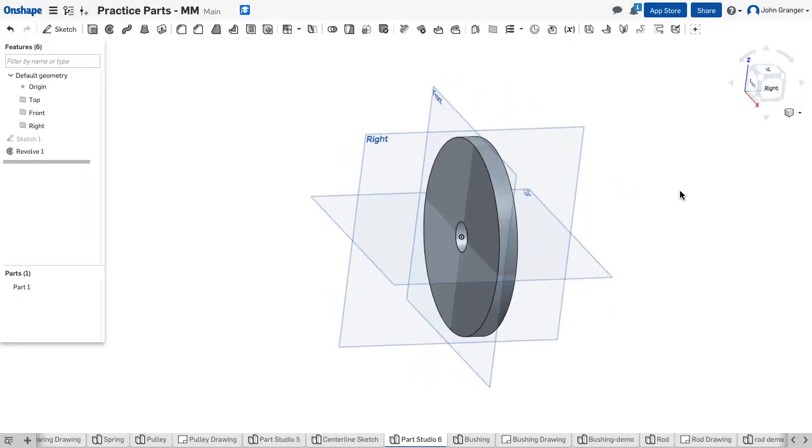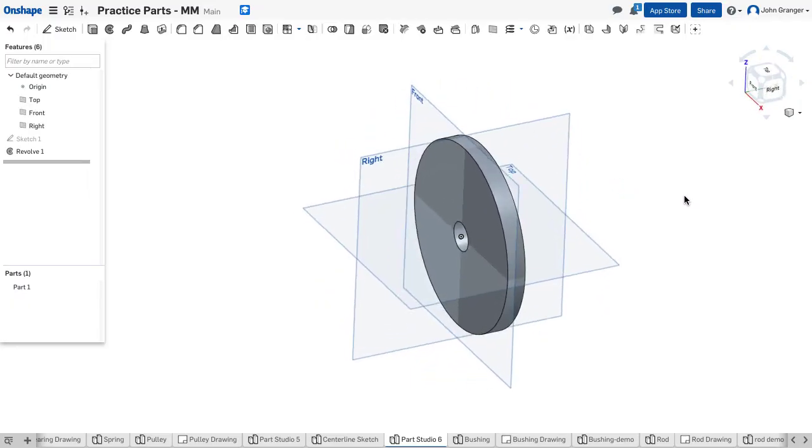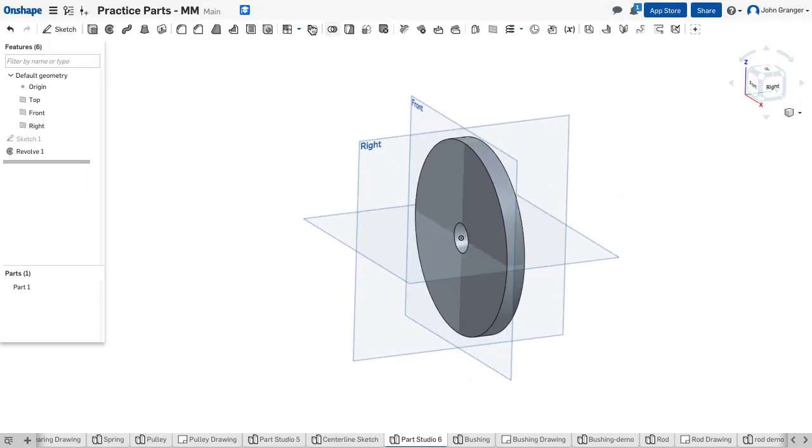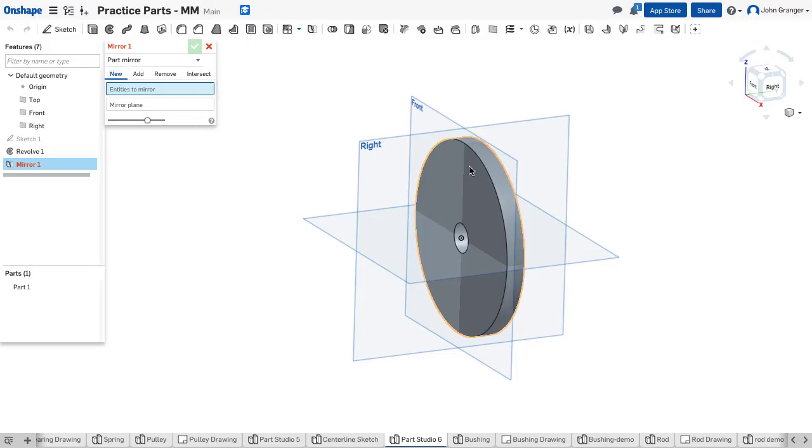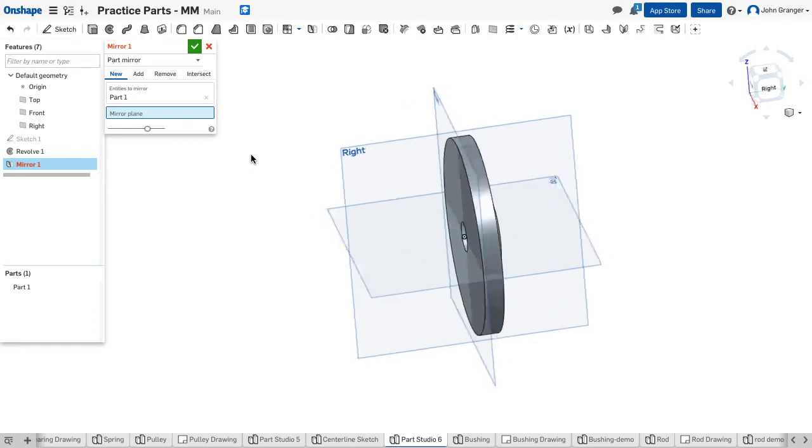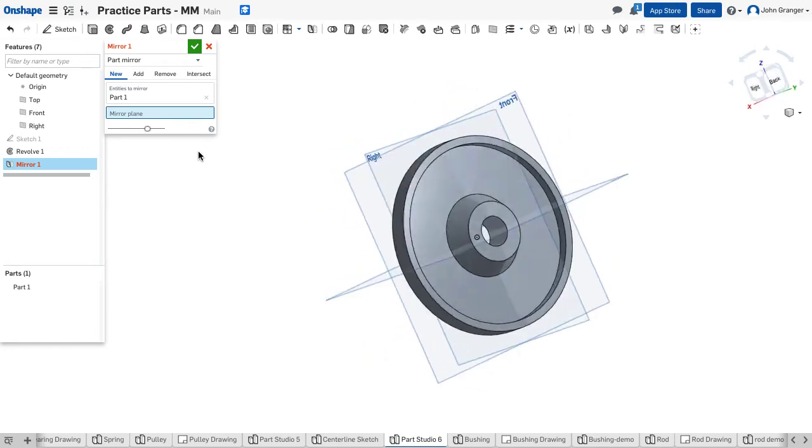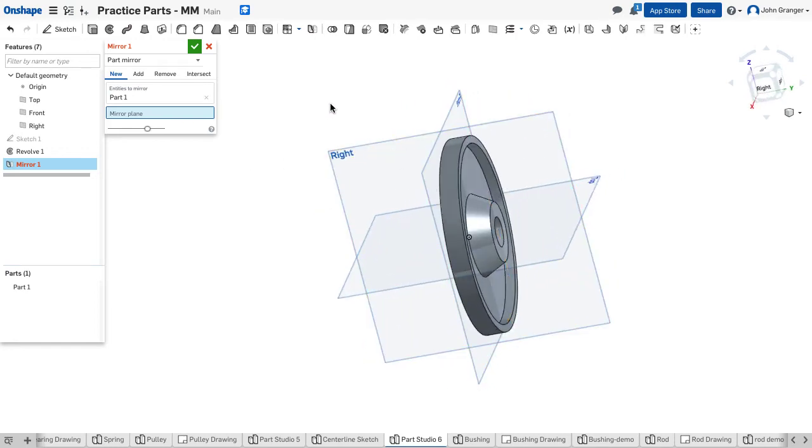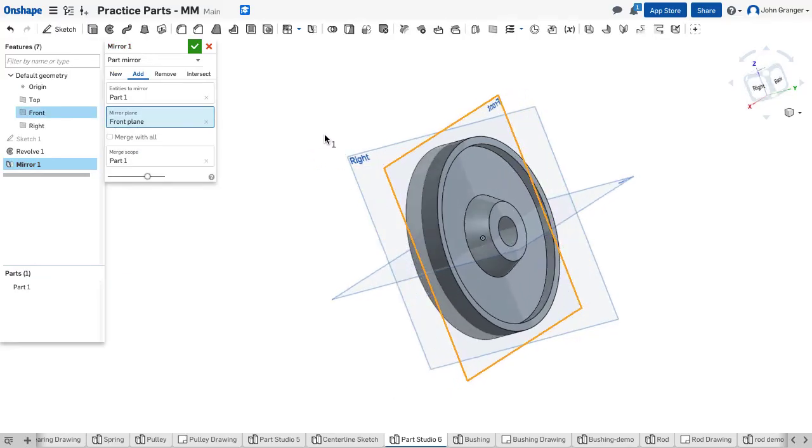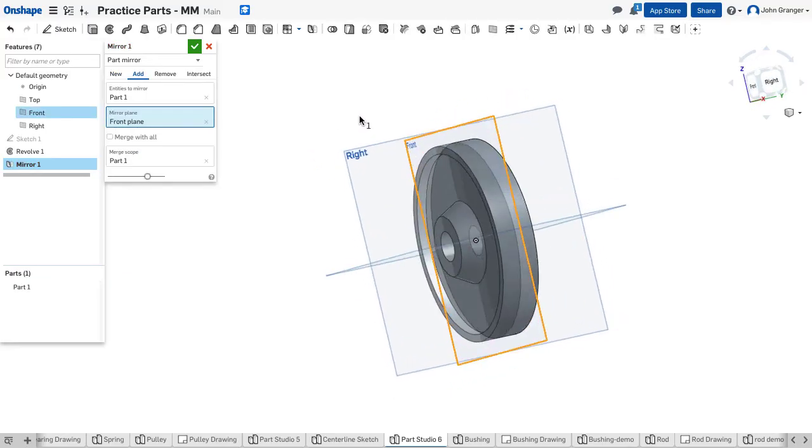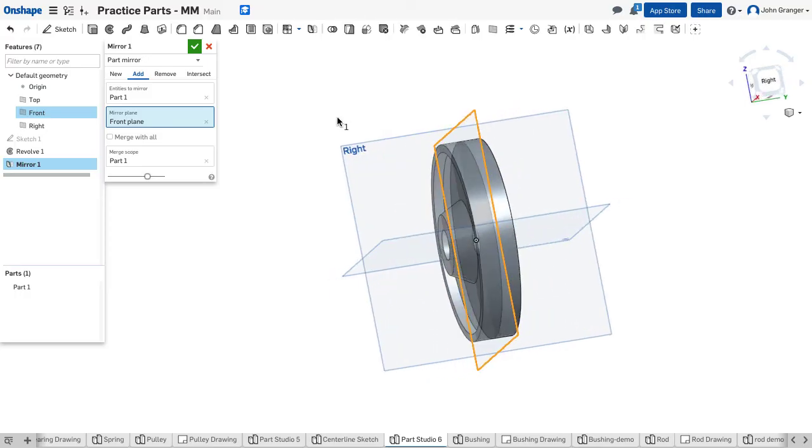And to add the other half to this, I'm going to use a mirror. So I'll choose my mirror feature. This is going to be a part mirror. Choose the entities to mirror. We'll choose this half of the pulley. And now we want a mirror plane. Notice that we drew this so that this front plane becomes kind of a dividing line between the two halves. So I'm going to choose the front plane, and it creates a mirror of that on the other side.